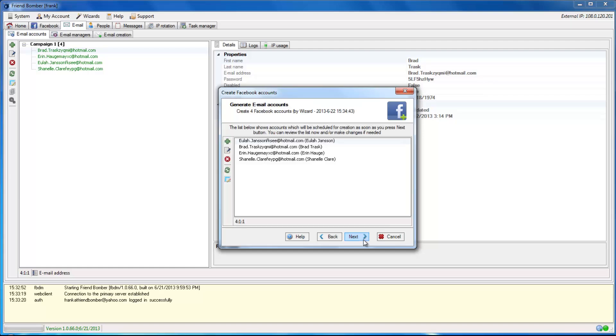Here, you will see the details of the email accounts which will be used by FriendBomber to create the Facebook accounts. Click Next.